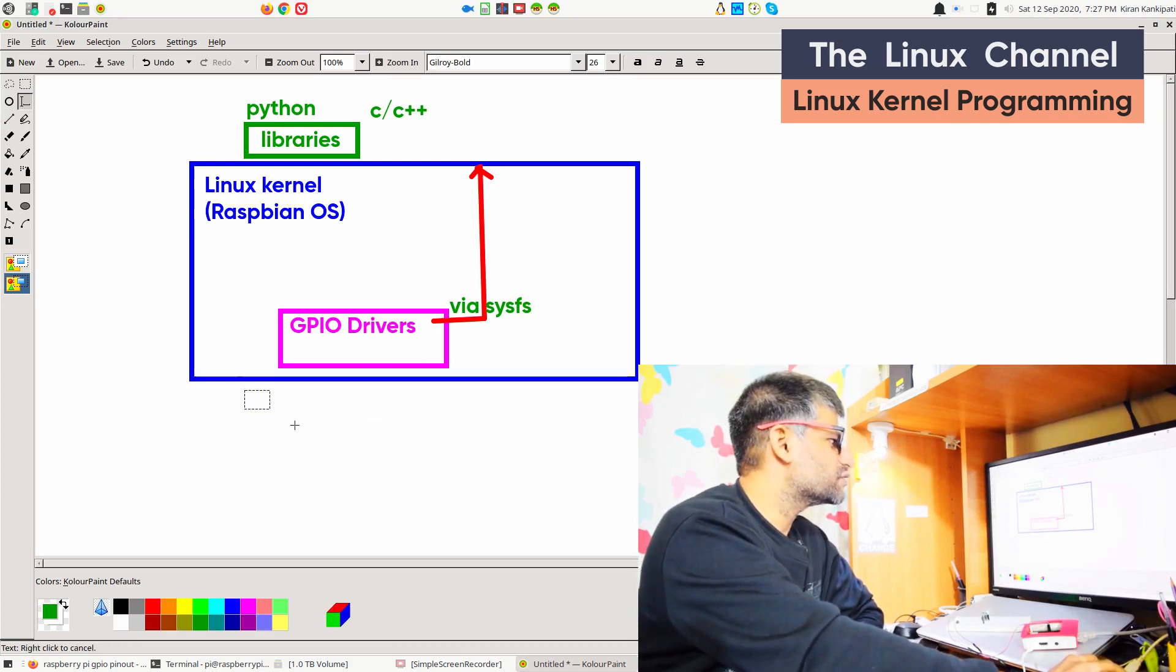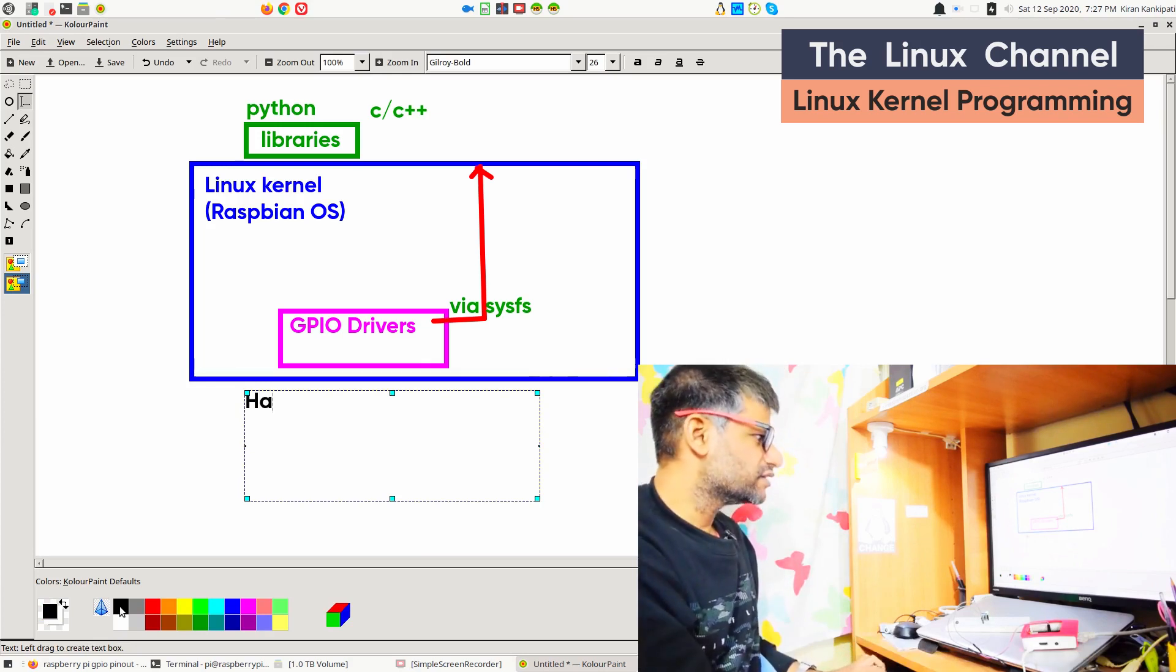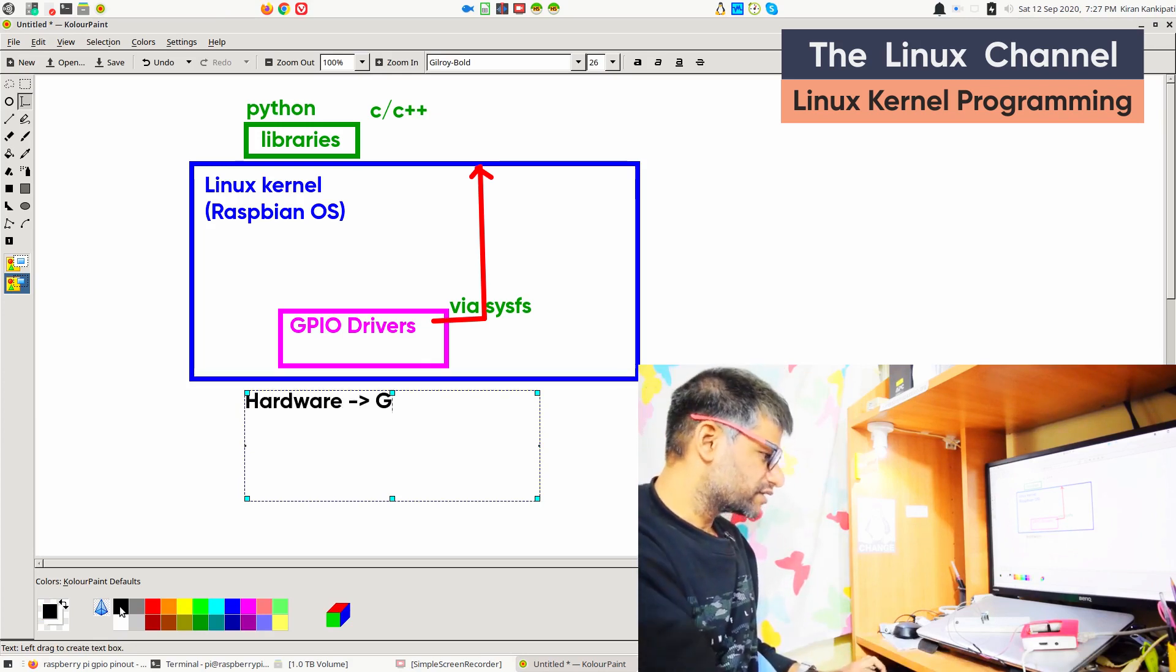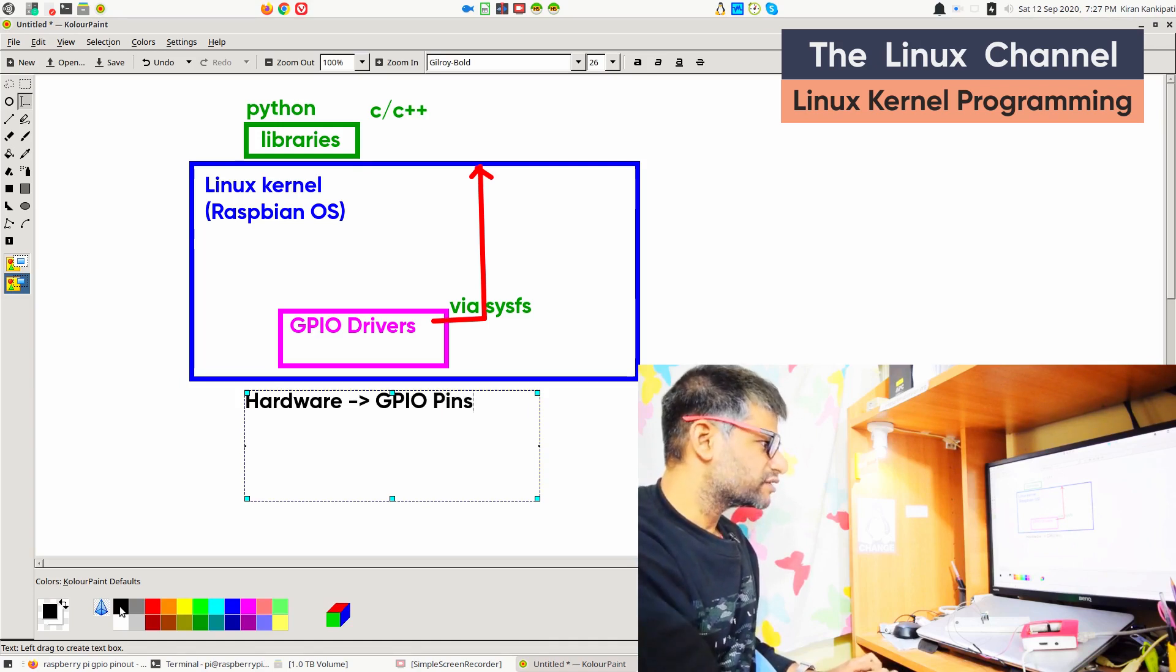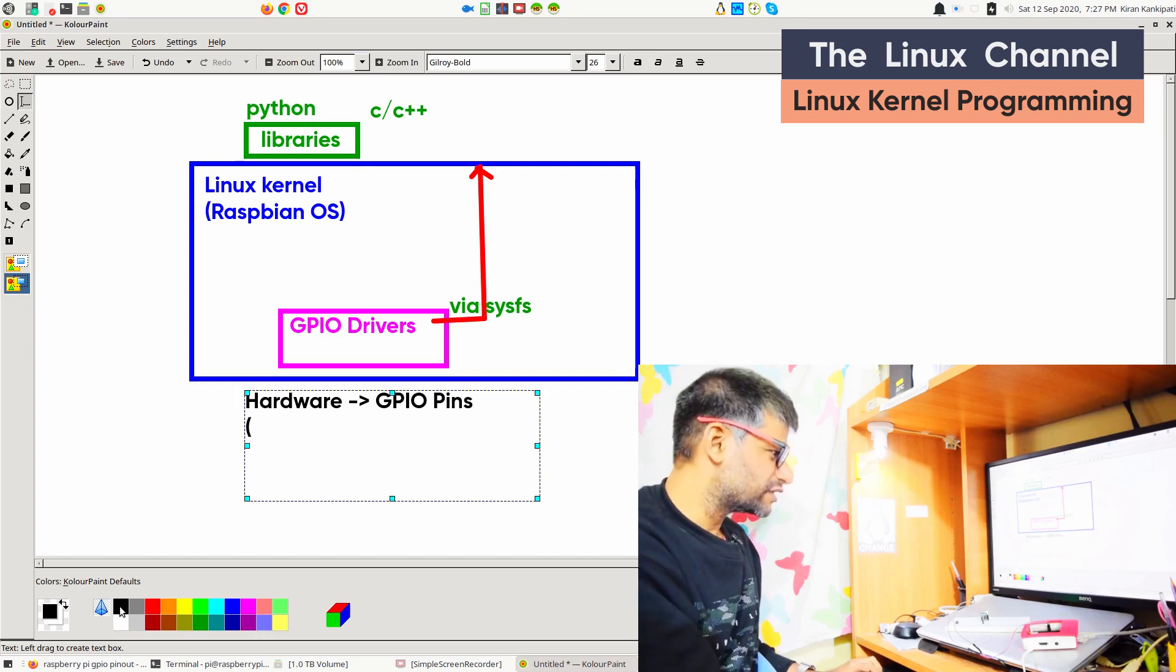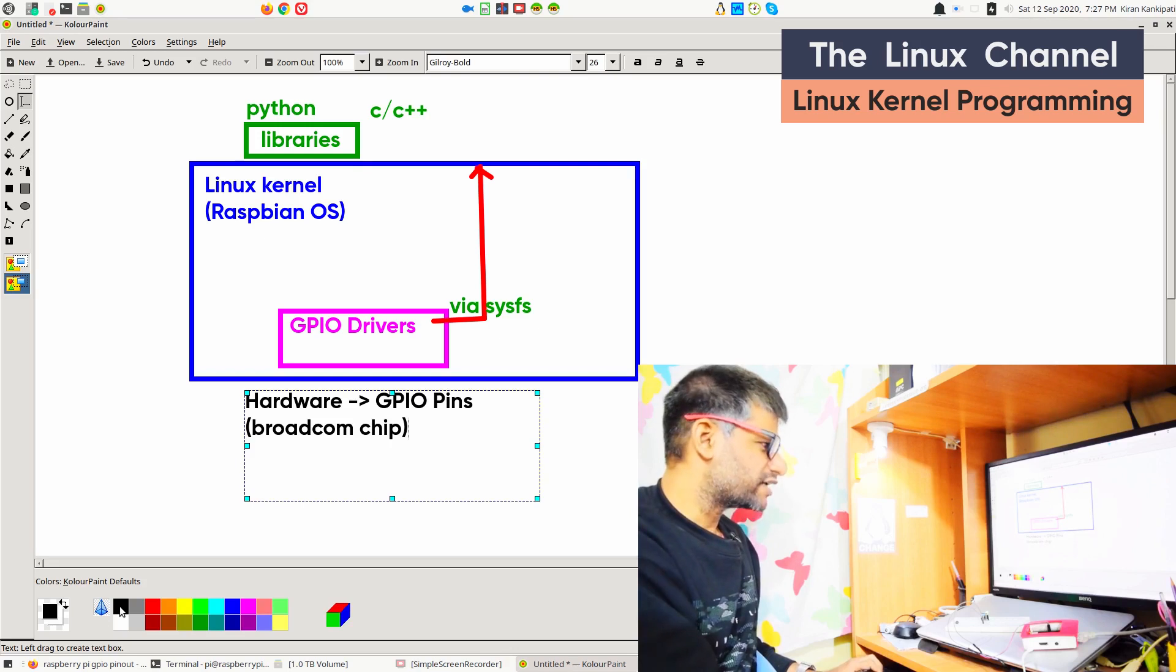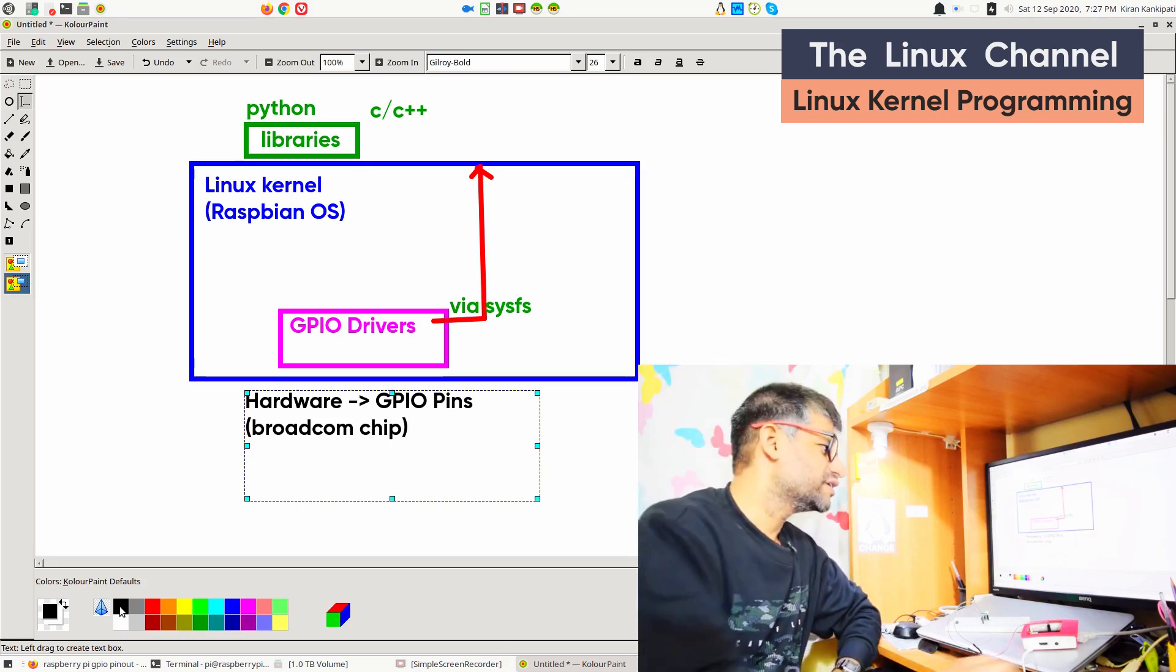Below the drivers you have, of course, the hardware layer. You have the hardware. In that hardware, we have in this case GPIO pins which is actually supported by this Broadcom chip, which is the actual Raspberry Pi, the main processor.